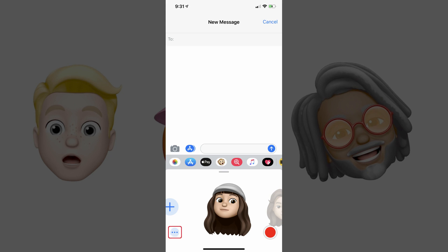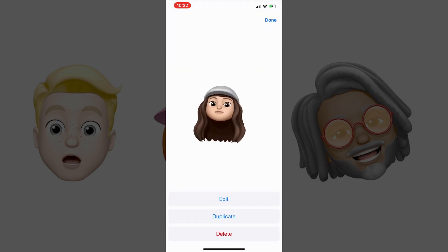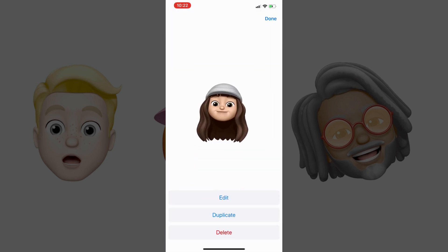Step 4: Scroll to display the Memoji you want to delete, and then tap the three ellipses that appear in the lower left corner of the screen. A menu appears. Step 5: Tap Delete in the menu.